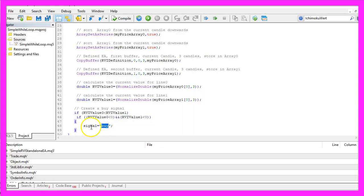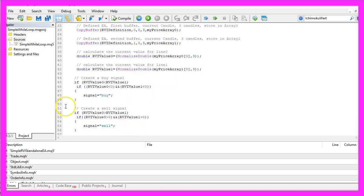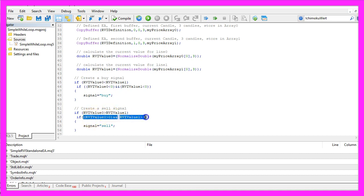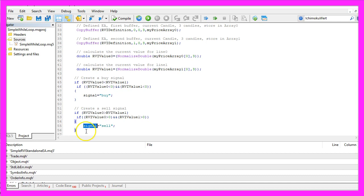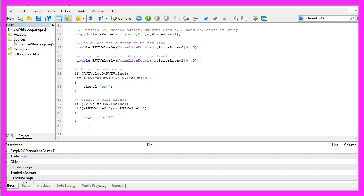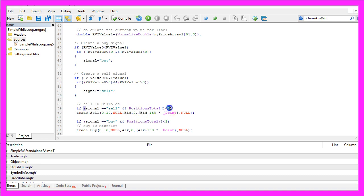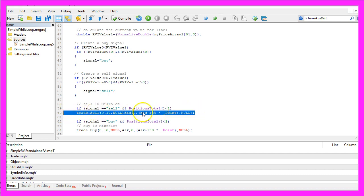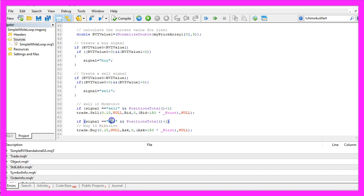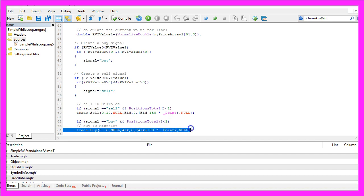We assign the word sell to our signal. Otherwise if the RVI value 0 is greater than the RVI value 1 and if both values are above the zero line we assign the word sell to our signal and whenever our signal equals sell and positions total is below 1 so we have no open positions we want to sell 10 micro lot. In the other case if the signal equals buy and we have no open positions we want to buy 10 micro lot.